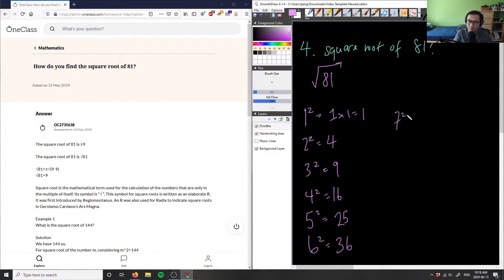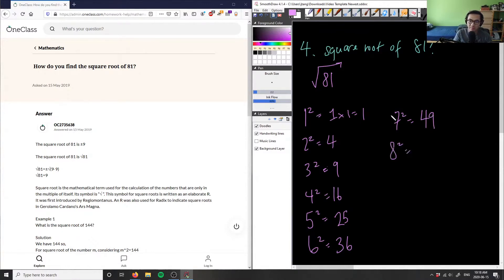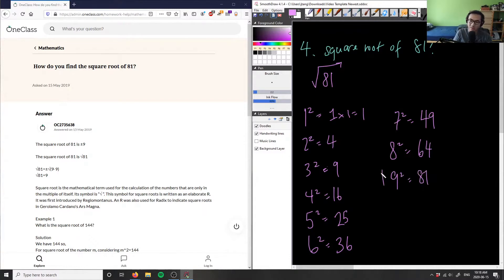Moving on: 7 squared is 49, because 7 times 7 is 49. 8 squared is 8 times 8, which is 64. And 9 squared is 9 times 9, which equals 81 — and we're looking for 81, so that's our magic number.